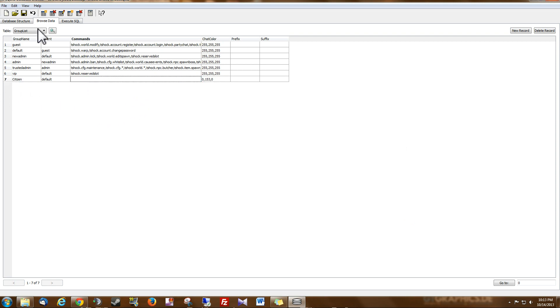Before you go any further, make sure you save it up in the corner. So now our group has been saved.